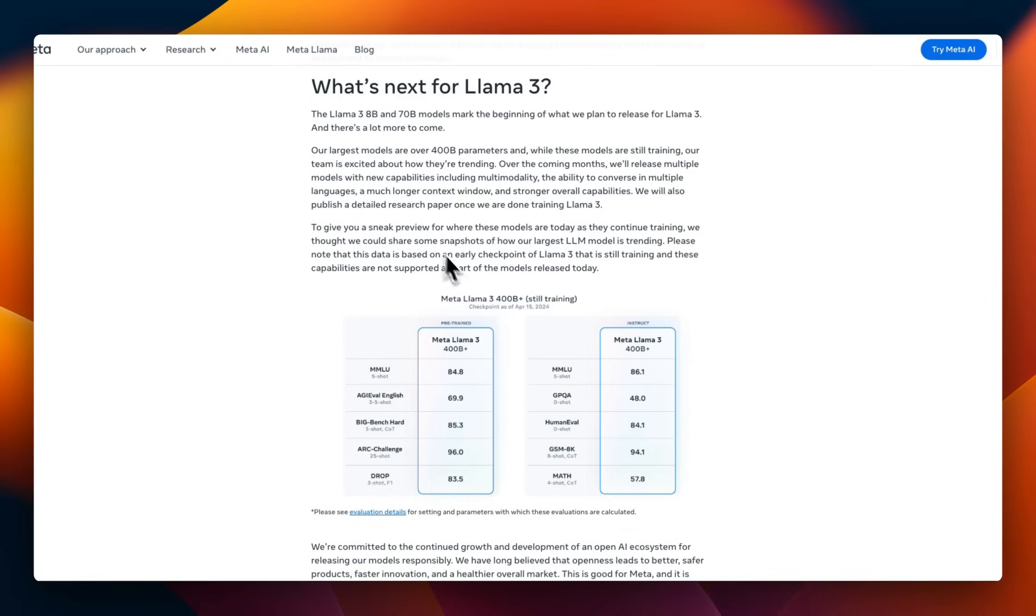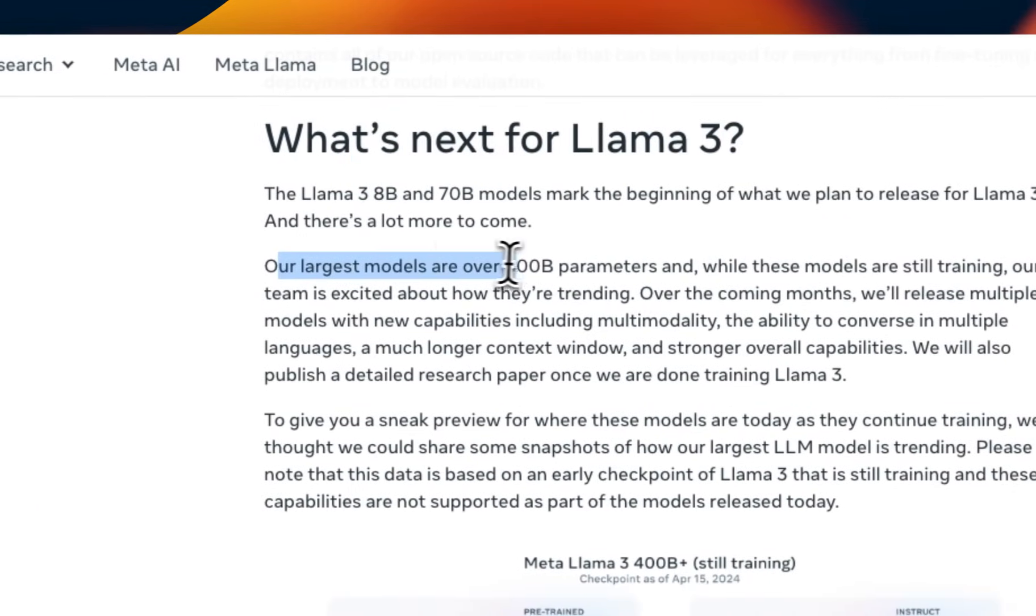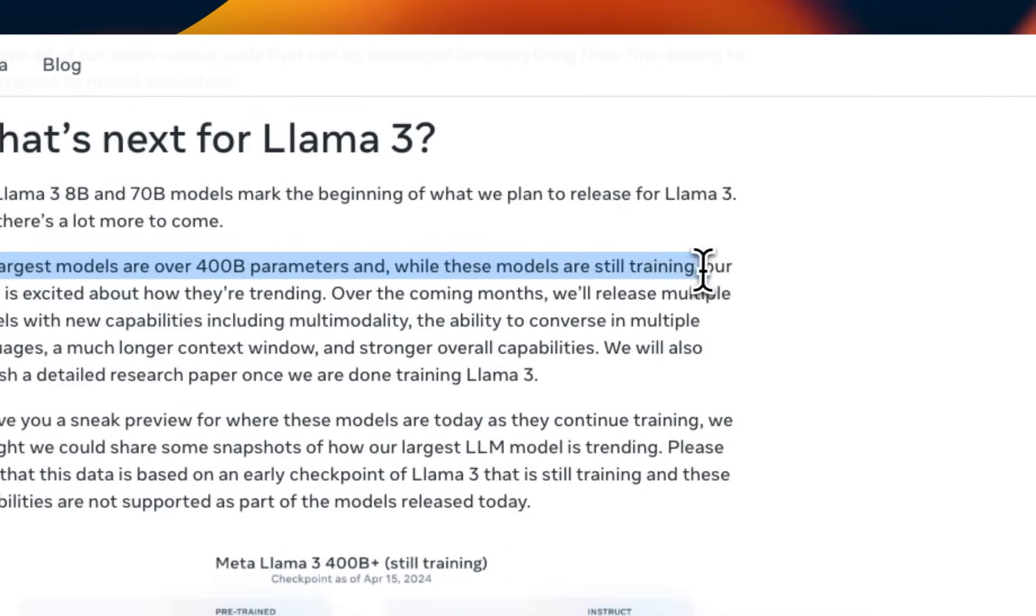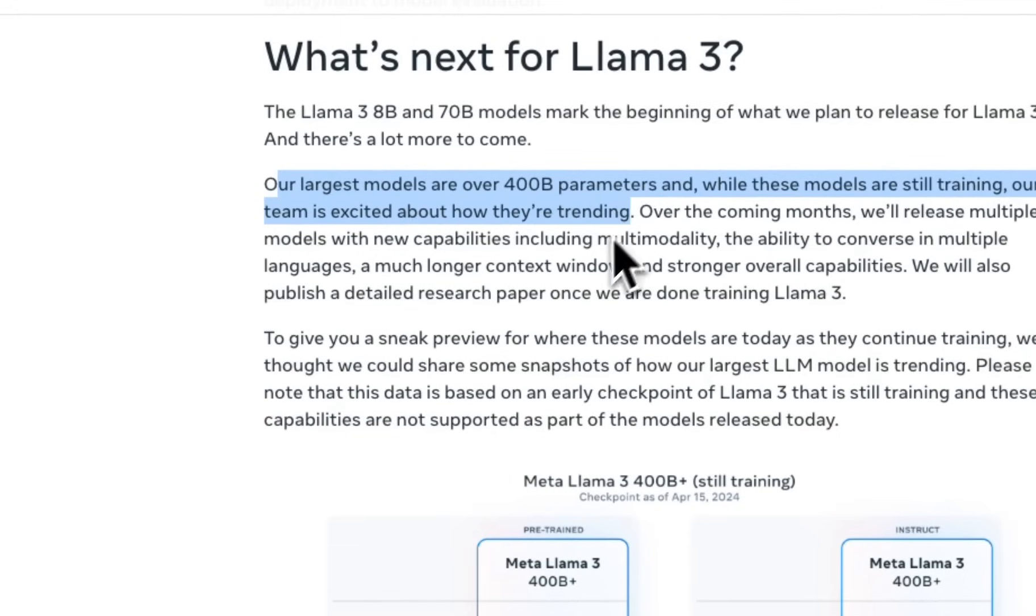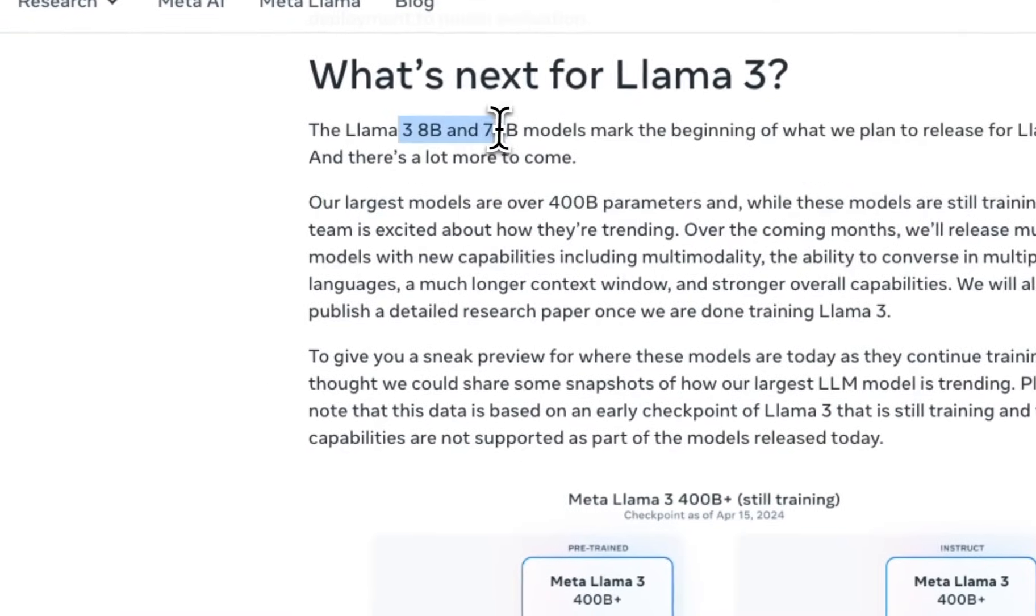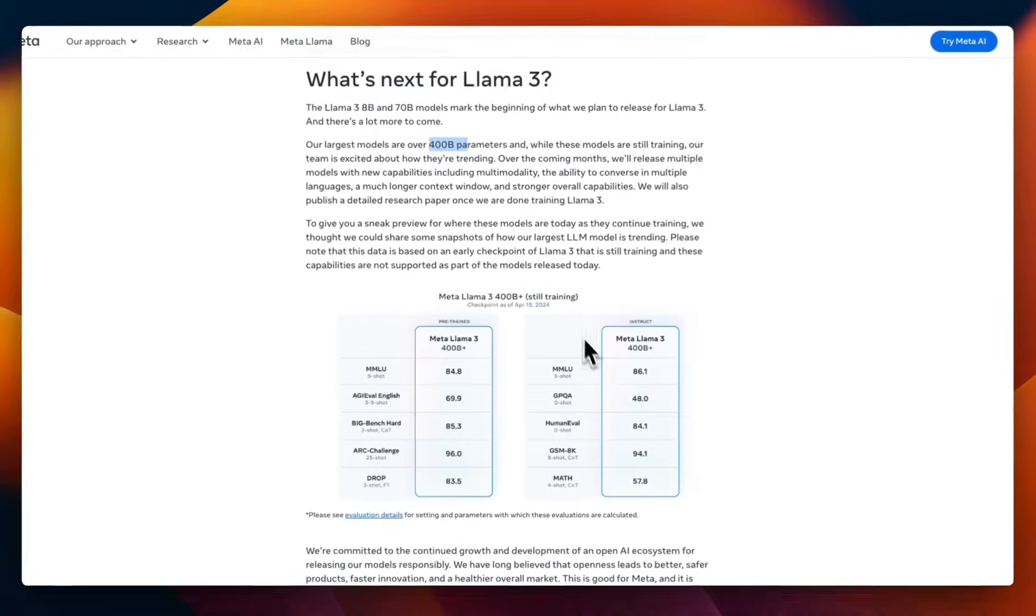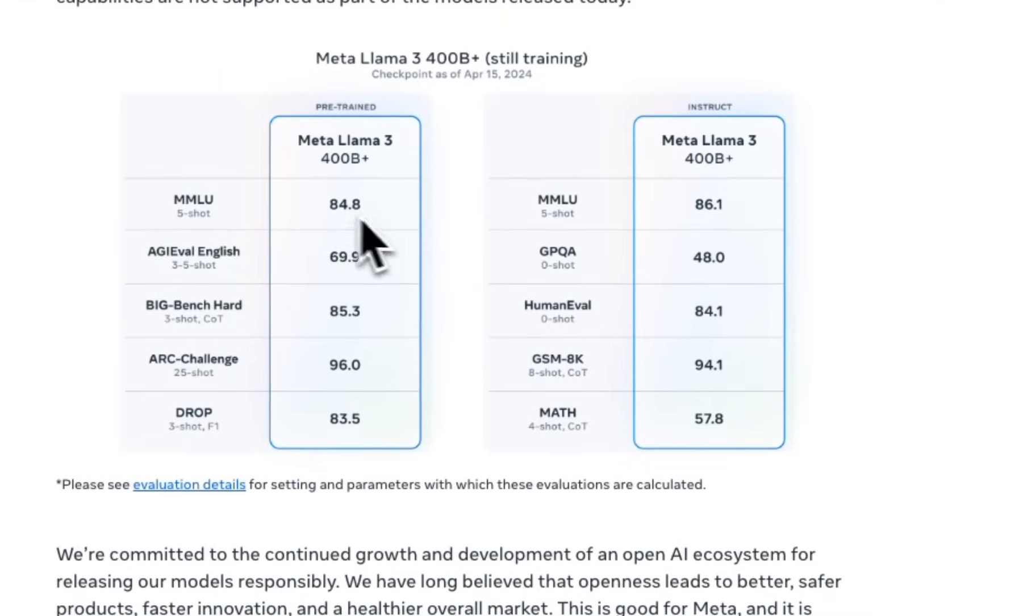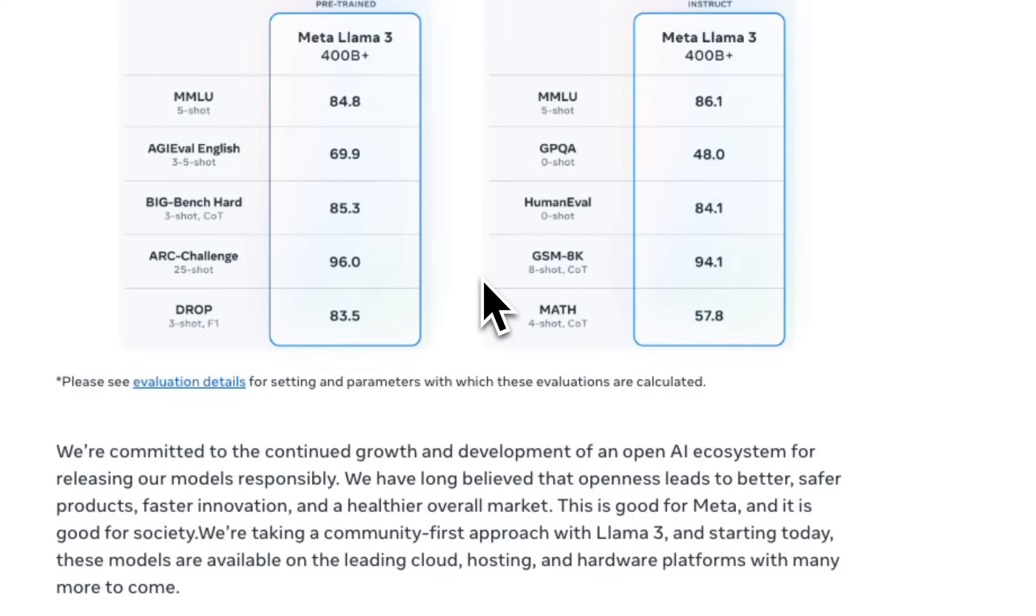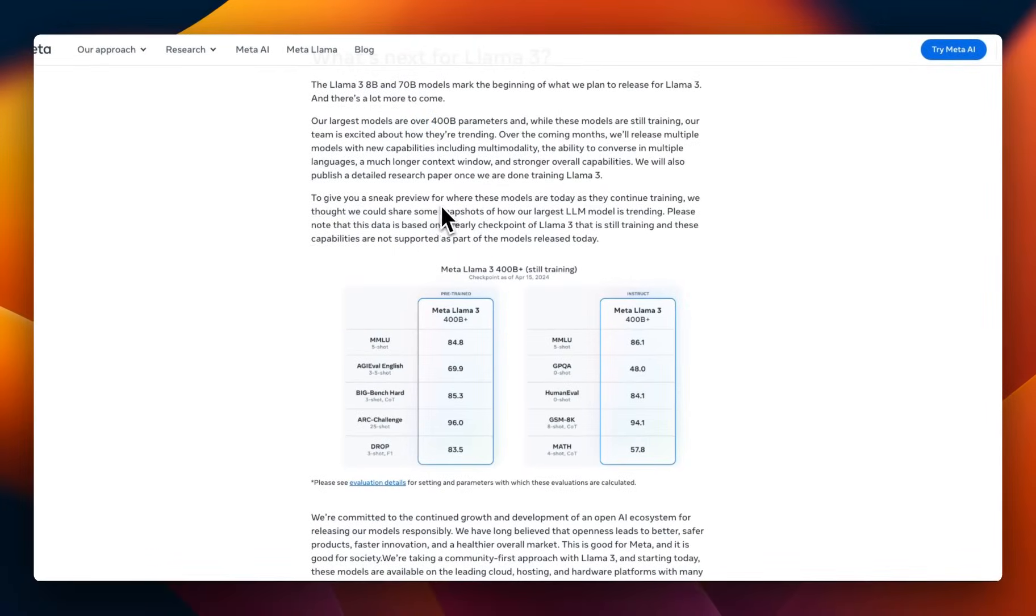And there is a section of what's next for Llama 3. So, it says our largest models are over 400 billion parameters. And, while these models are still training, our team is excited about how they are trending. So, they have much bigger models in training, which is pretty interesting. So, they just released the smaller models. It would be very interesting to see what the bigger models look like. Here, I think they are providing some sense of the performance that you can expect. So, MMLU, this is better than the initial release of GPT-4. I think these look pretty amazing, especially on the mathematics. This is definitely on par with GPT-4, or at least the initial release. We'll see how this is going to look like when they're going to even release this bigger model.